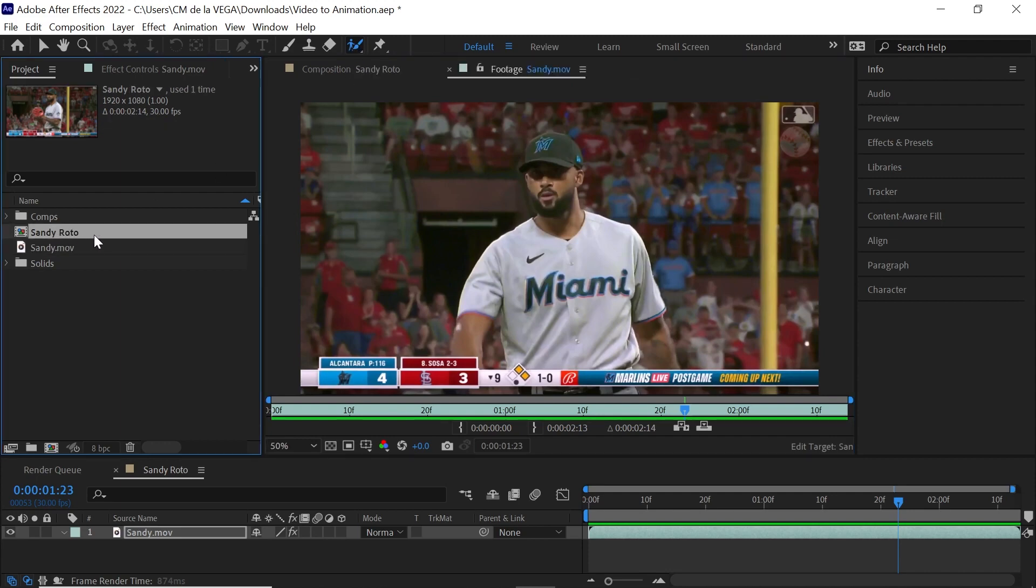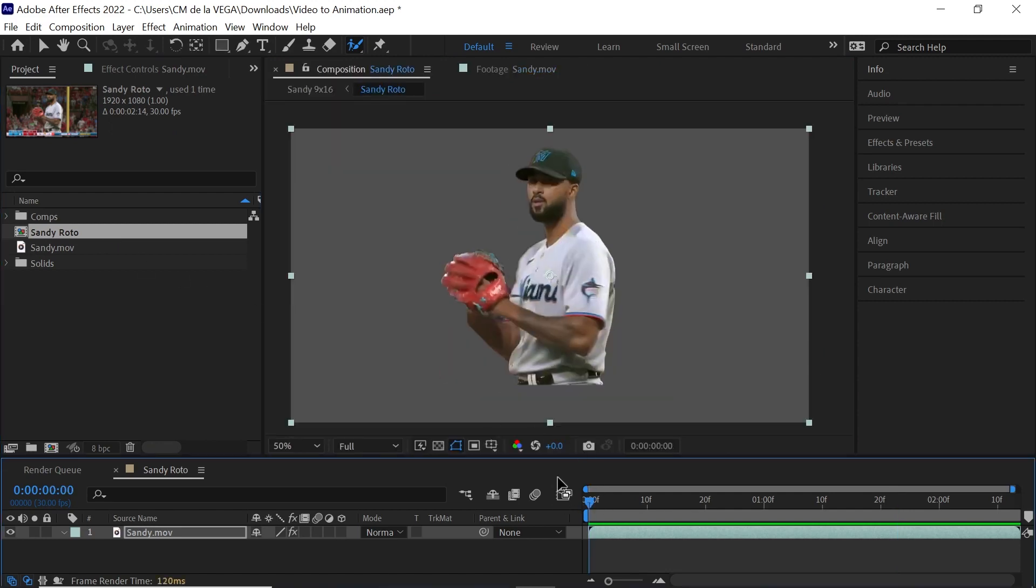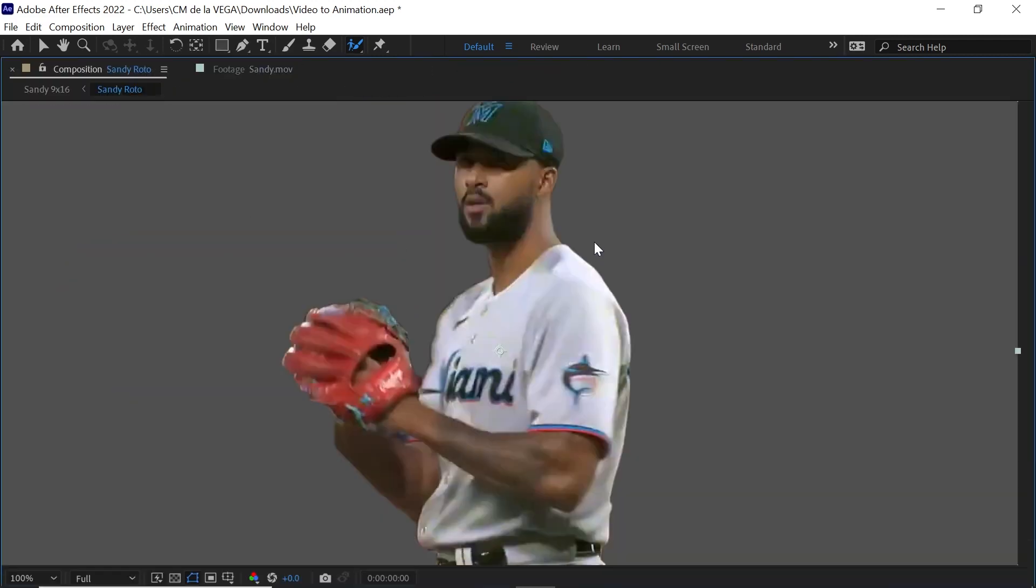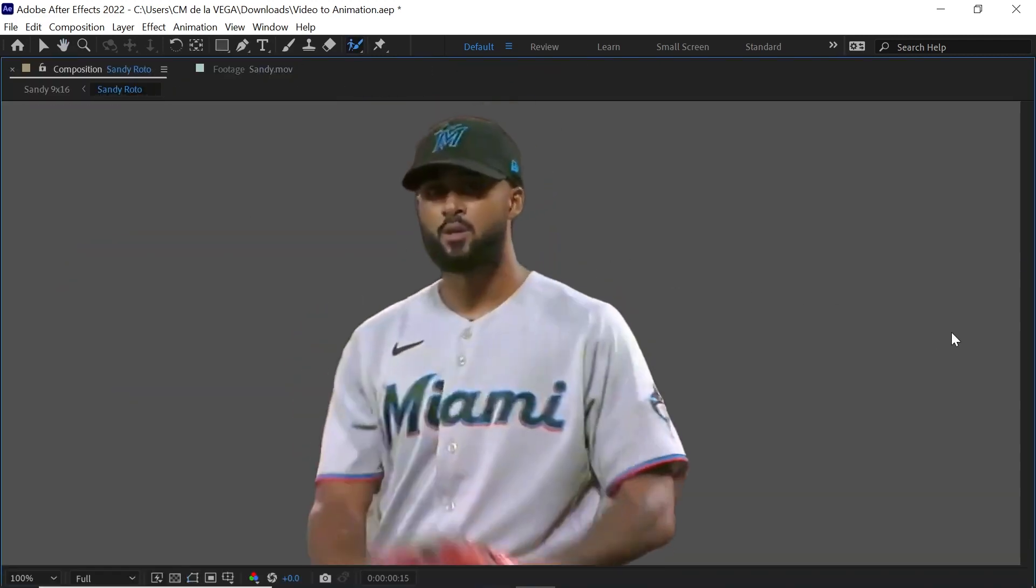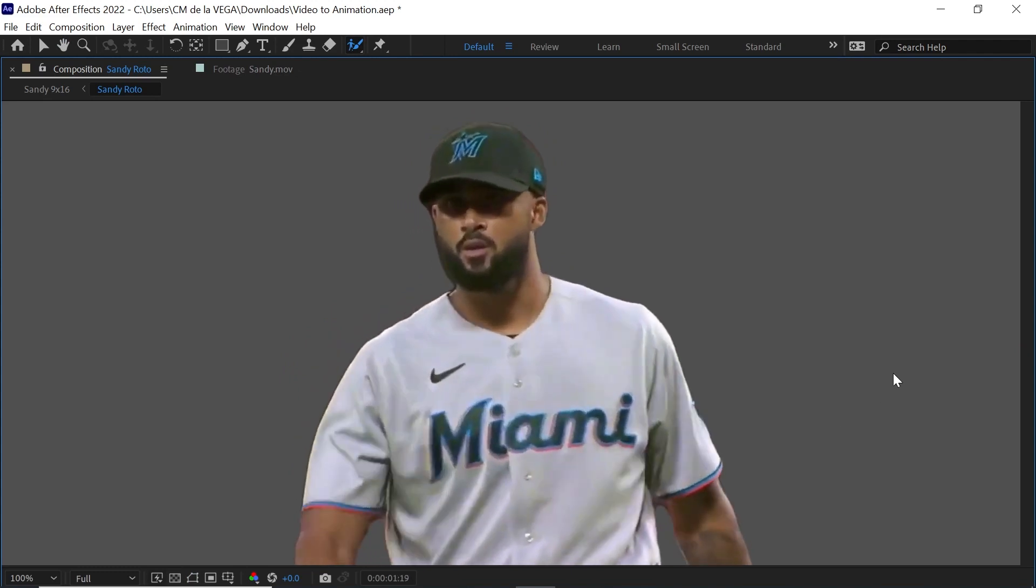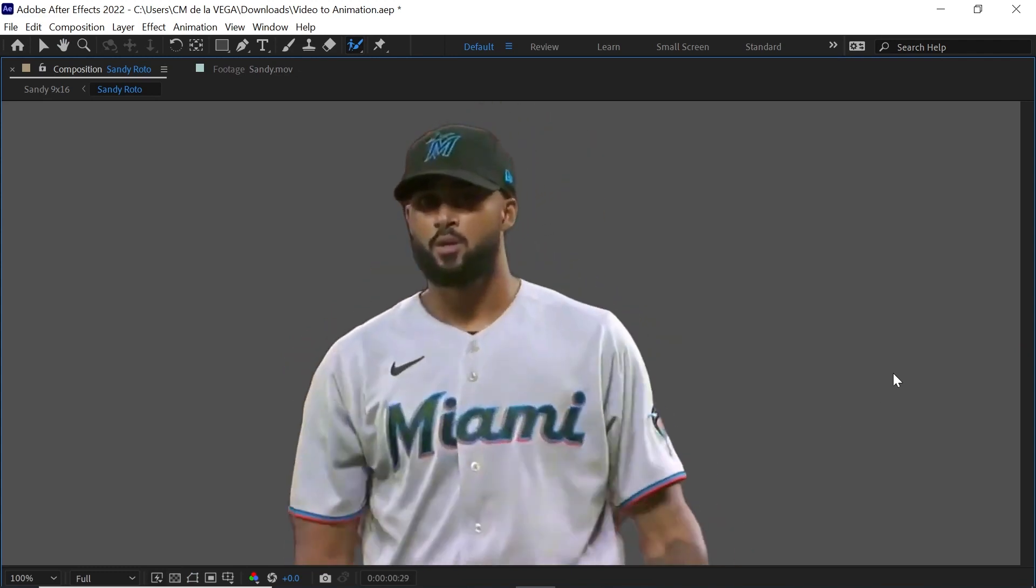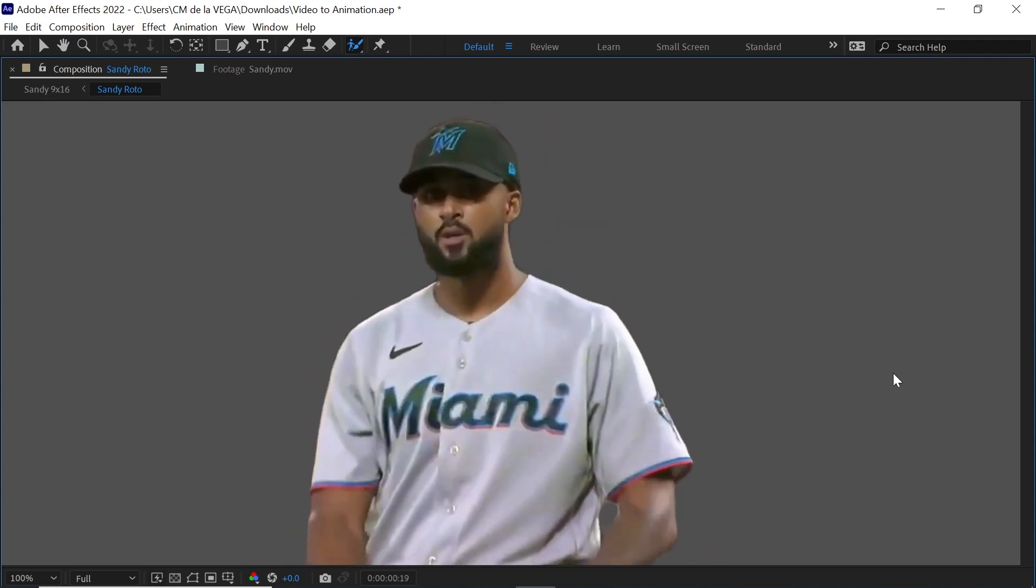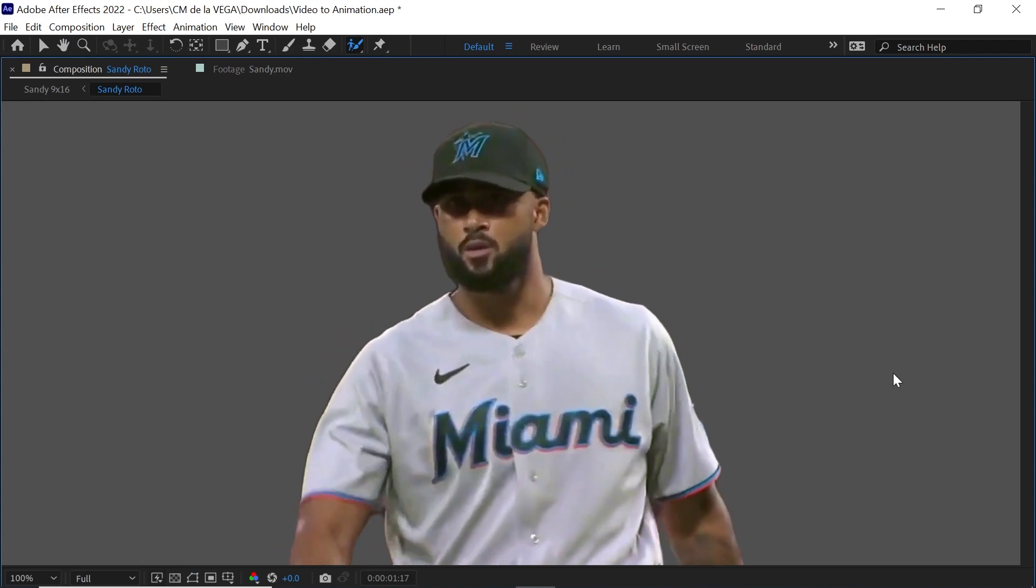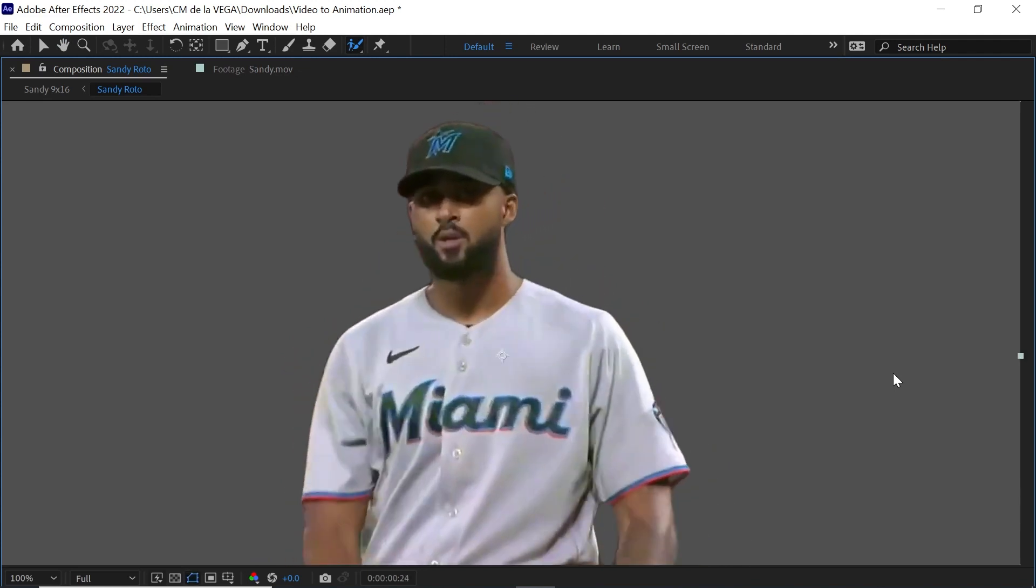So let's jump to my roto comp and we'll make this bigger so you can check it out. And notice that the roto is not perfect, the edges kind of move around, but it doesn't matter. Stable Diffusion can work with this.